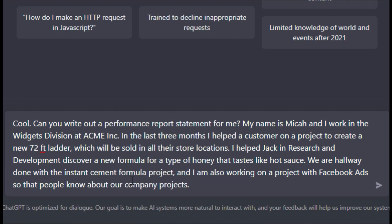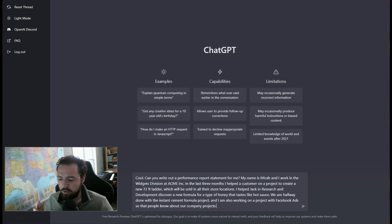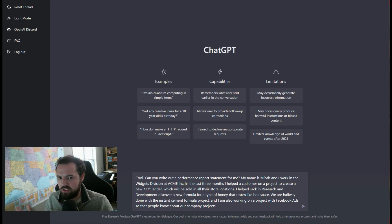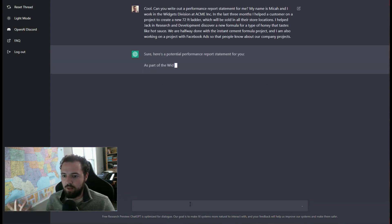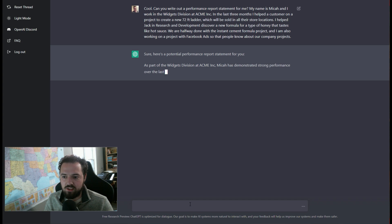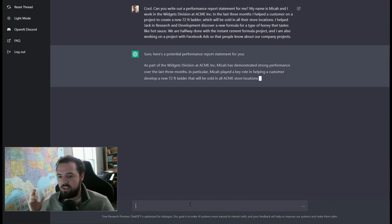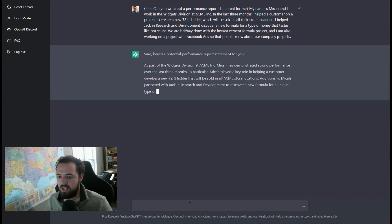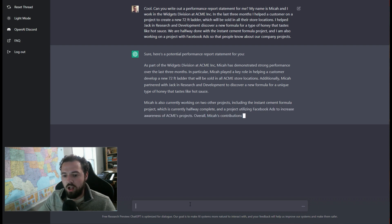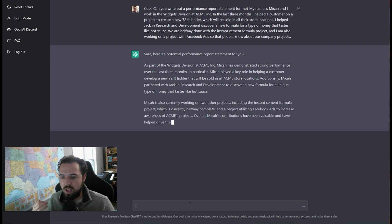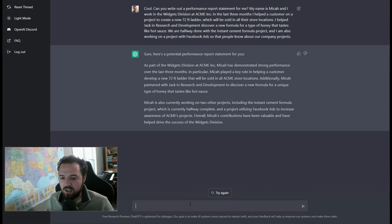I helped with research and development on a new formula for a type of honey that tastes like hot sauce. And we're halfway done with the instant cement formula project. And I'm also working on a project with Facebook ads. So just like a very broad thing that I'm doing at this company. So it's going to go through and it's instantly going to give a performance work statement on what I did over the past three months.